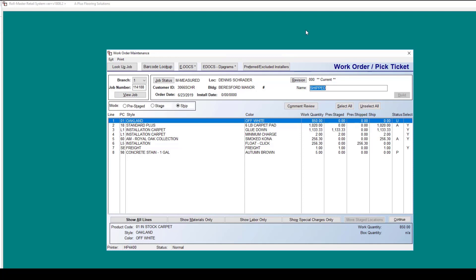In this tutorial, we'll cover the meaning behind the status letters in the new graphical work order screens in RollMaster.